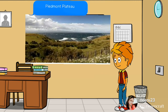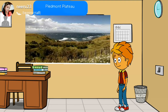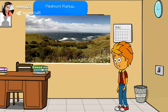Piedmont Plateau: These are the plateaus which are bordered by a mountain on one side and by a sea or a plain on the other side. Example: the Plateau of Patagonia in Argentina.